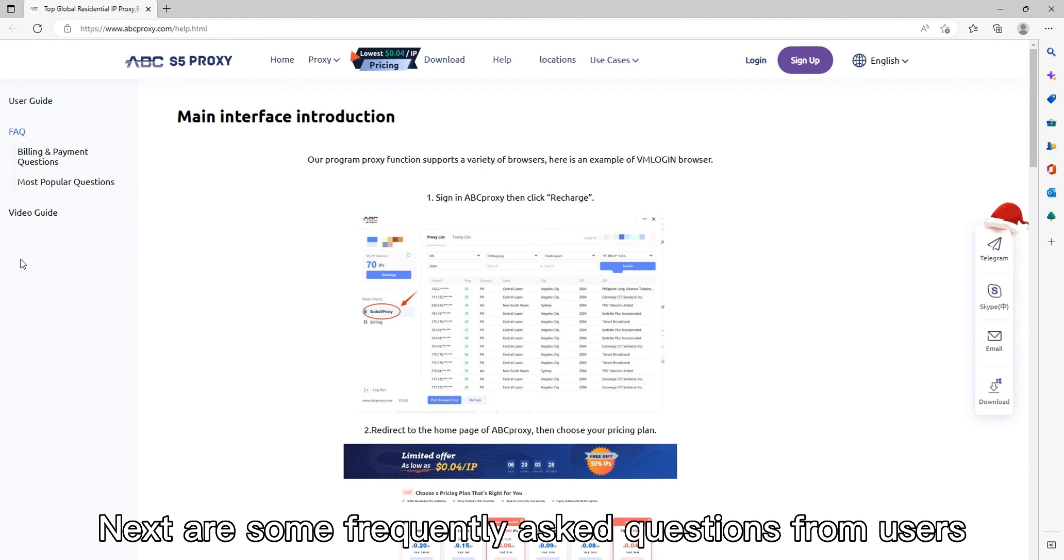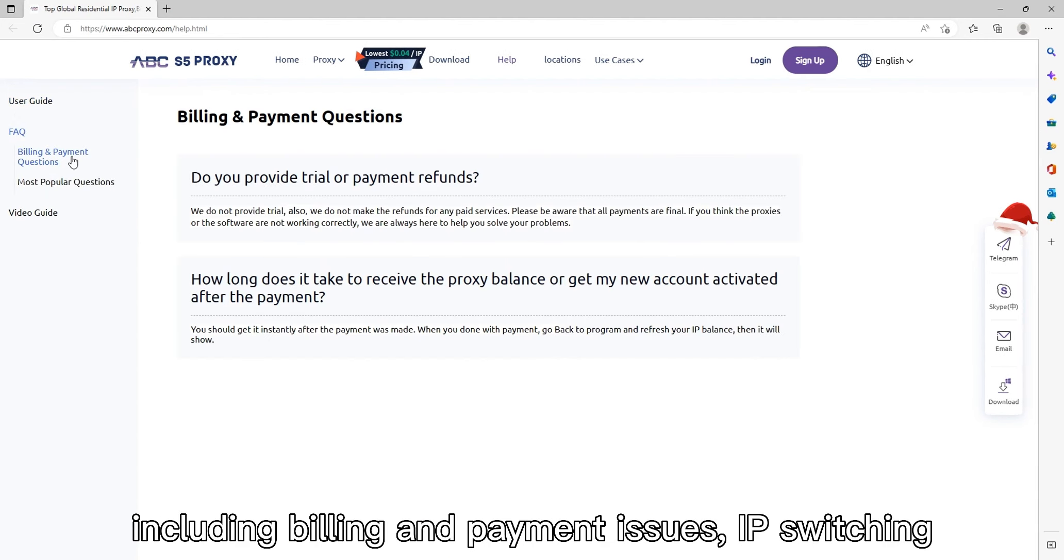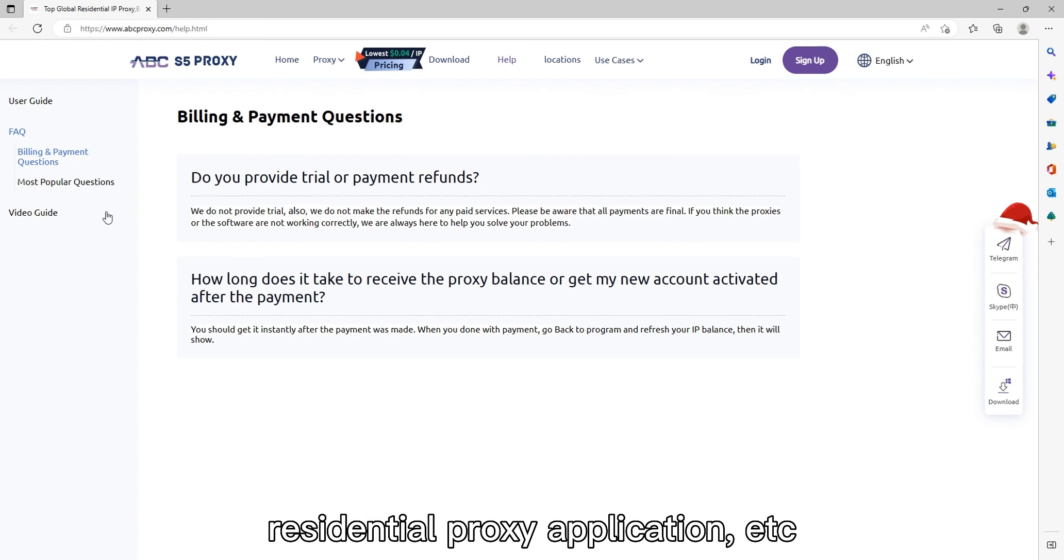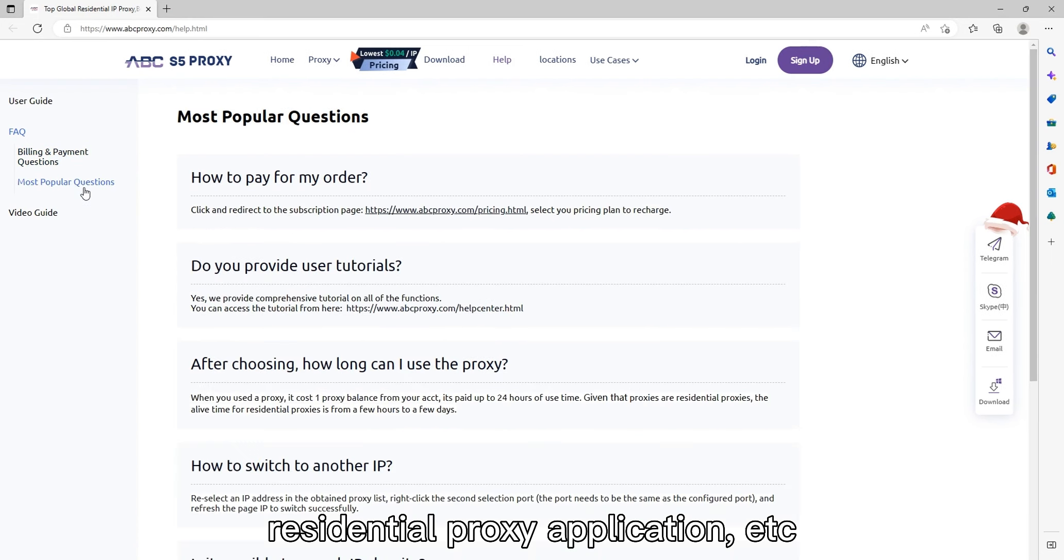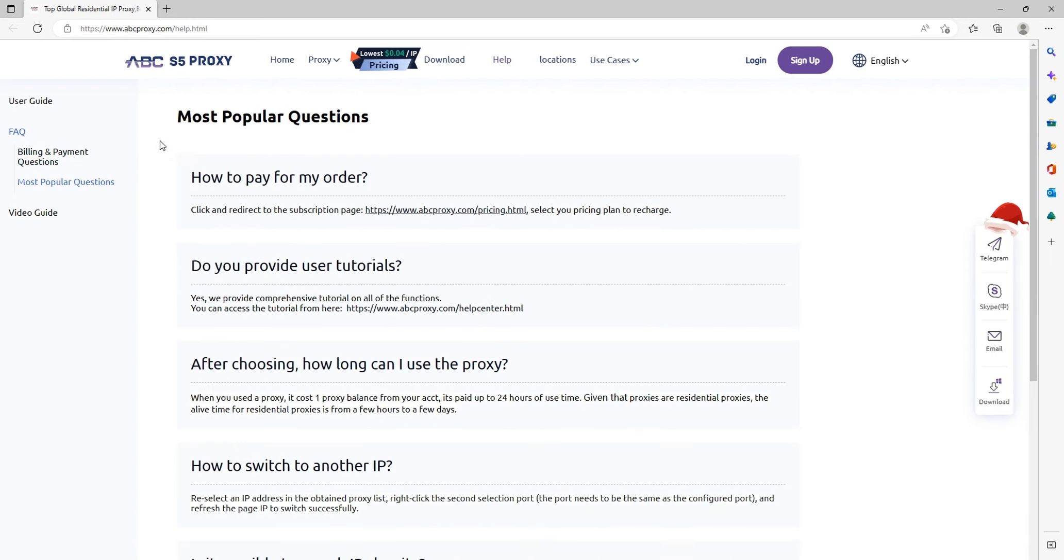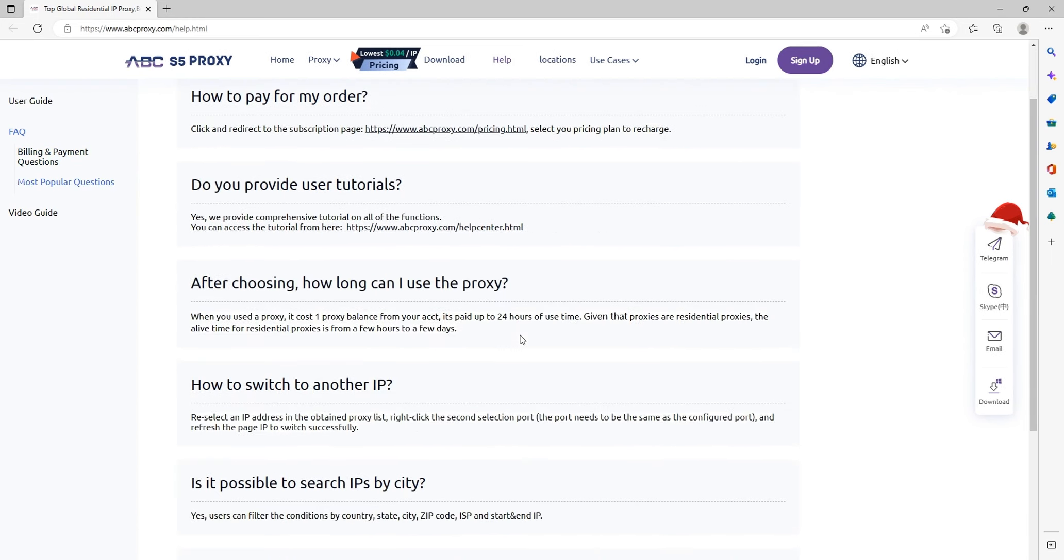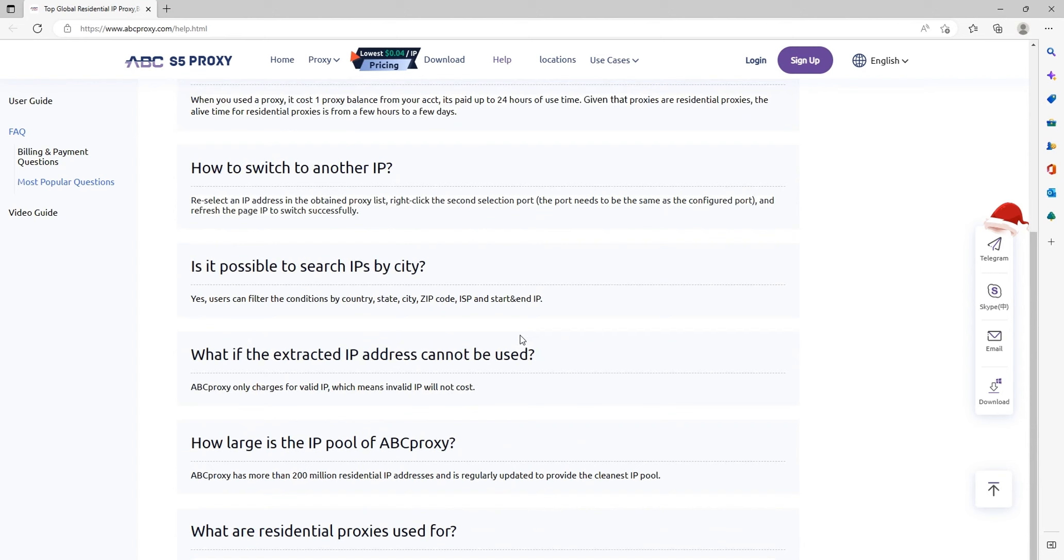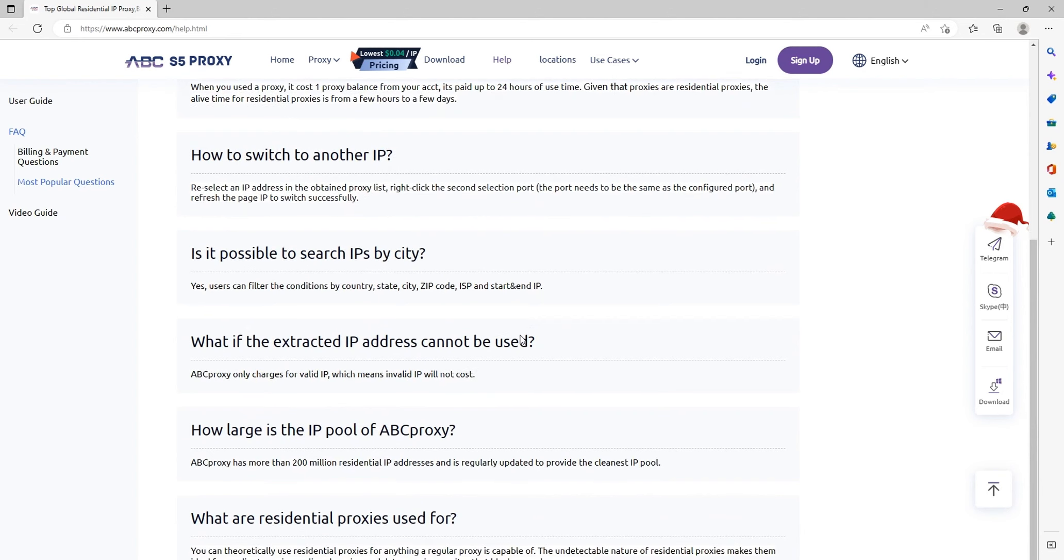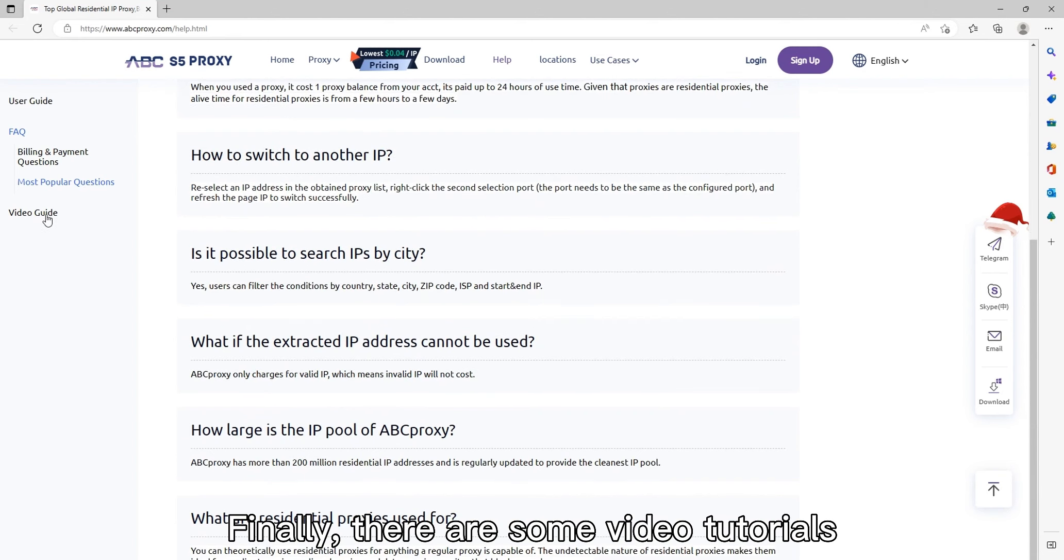Next are some frequently asked questions from users, including billing and payment issues, IP switching, residential proxy application, etc.